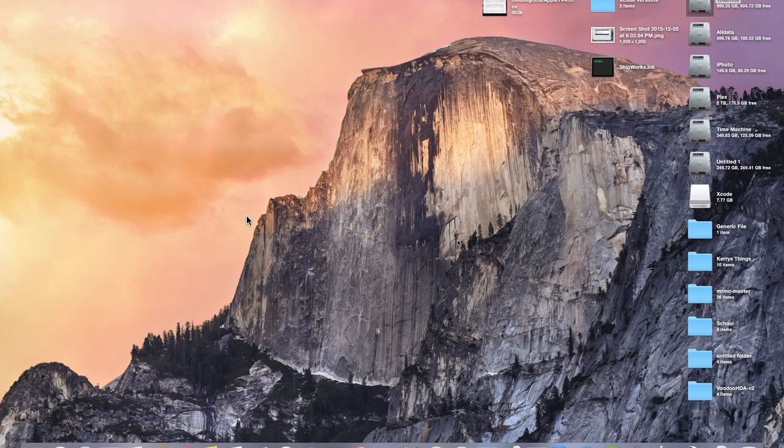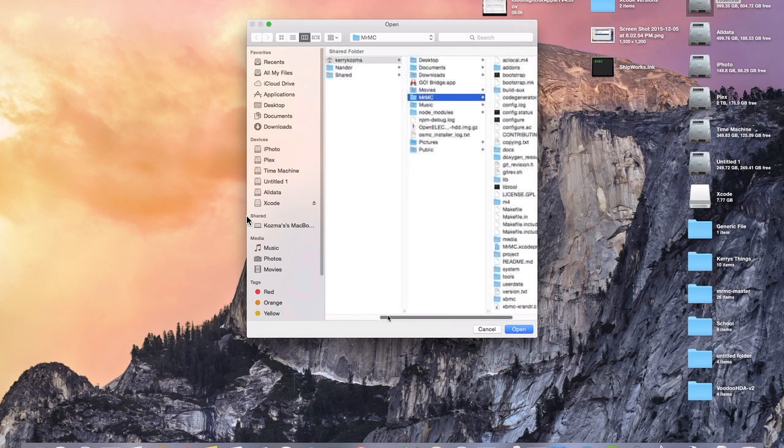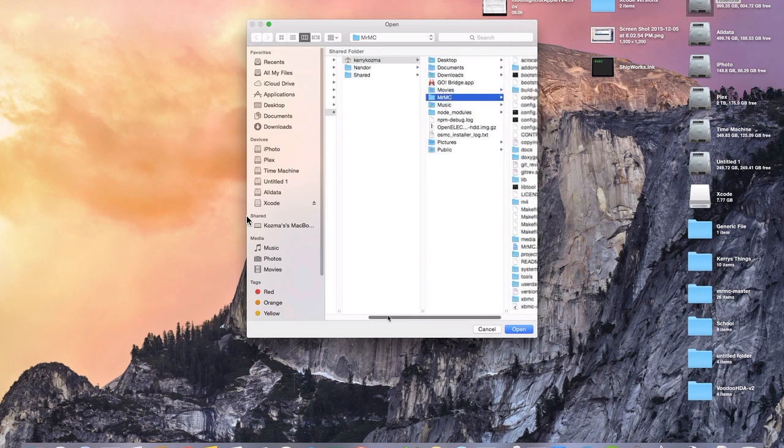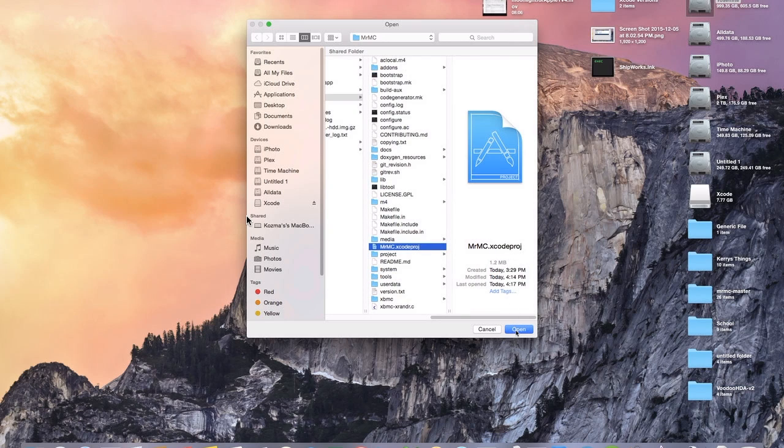Okay we are done right now with terminal so you can go ahead and minimize that. Now what we are going to do is we are going to go into applications and open up Xcode. Give it just a second to load up here. And we are going to open another project. You'll navigate to your home directory Mr. MC and then go down here to Mr. MC dot Xcode PRJ and we'll open that.